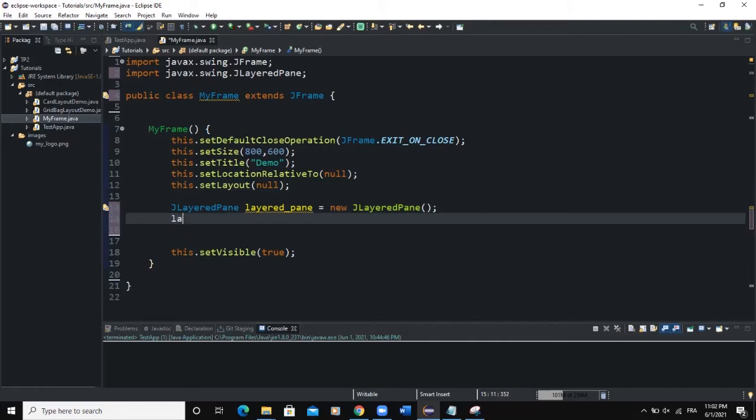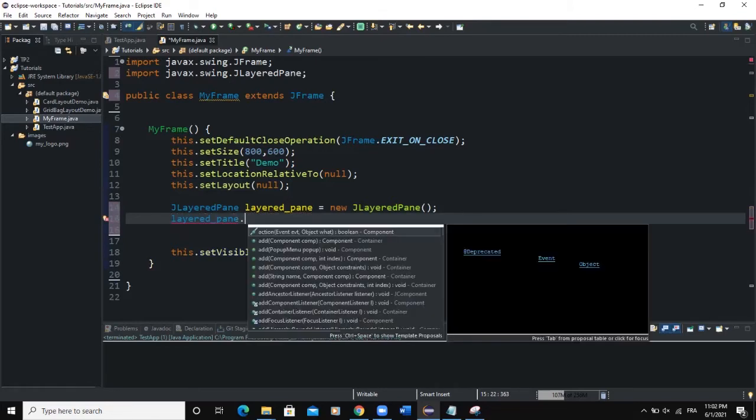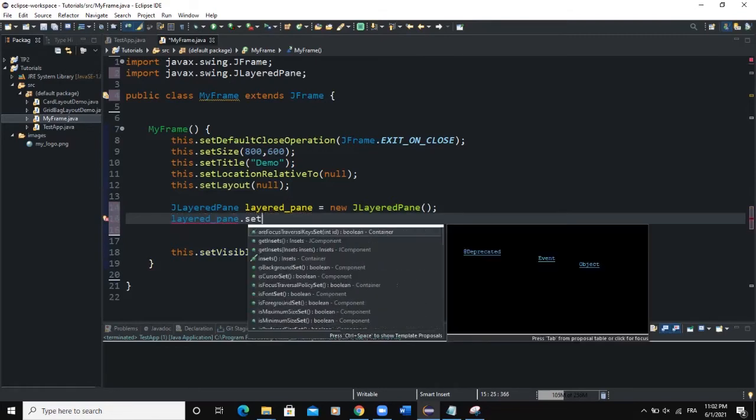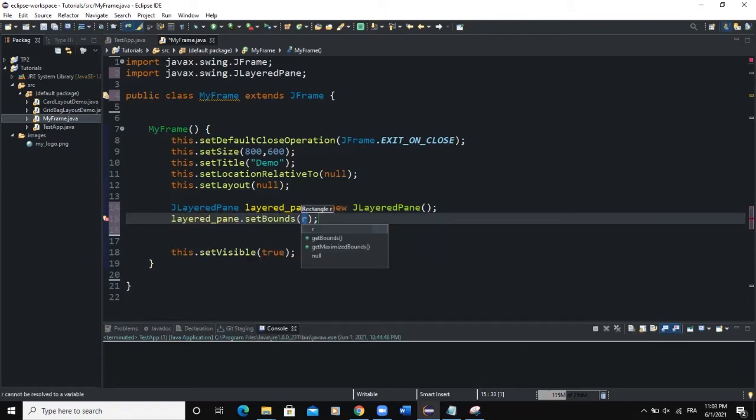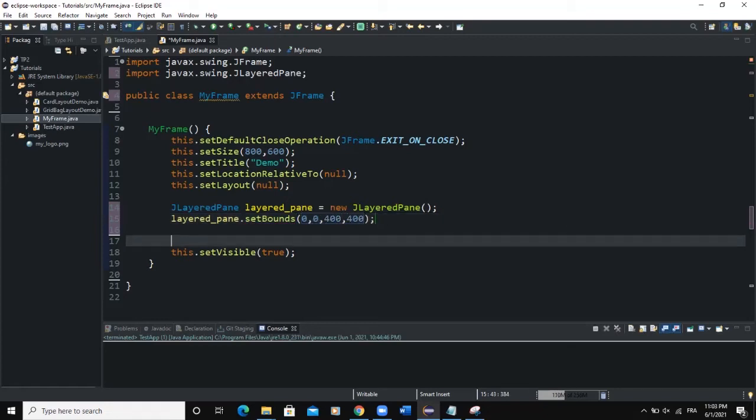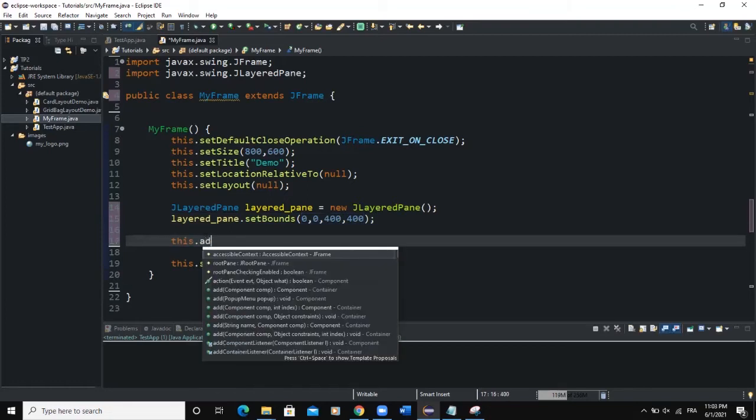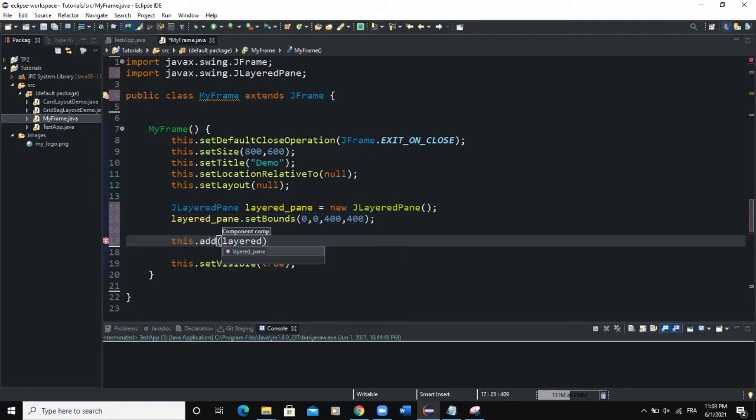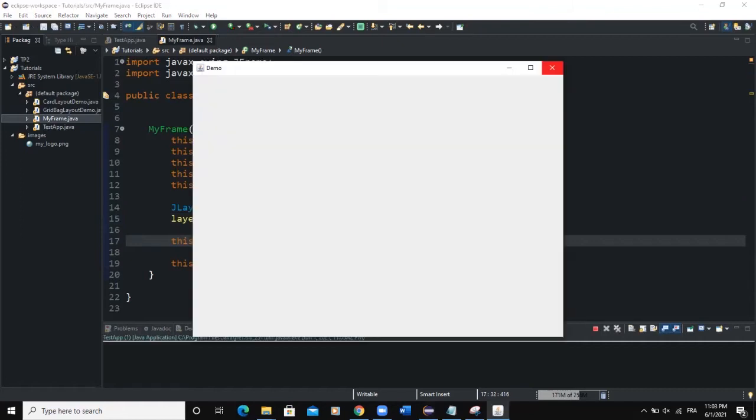Now I have to manually position my LayeredPane on the frame. So I would say layeredPane.setBounds and I would say 0, 0, 400 for the width and 400 for the height. And now I can add this particular JLayered to the frame. So I would say this.add layered.